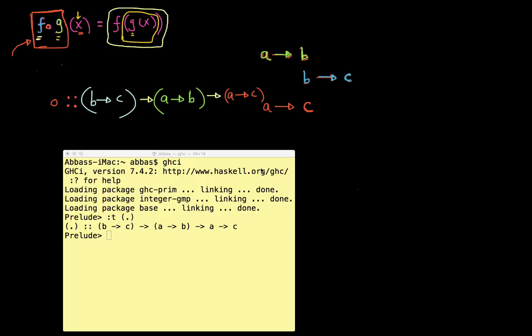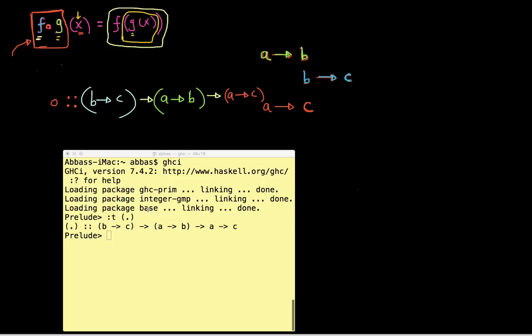In the last video, we kind of stopped and explored some of the basic ideas with the function composition operator. And this is what we had outlined there. What I'm doing right now is showing you the same thing — running my code in Haskell there.